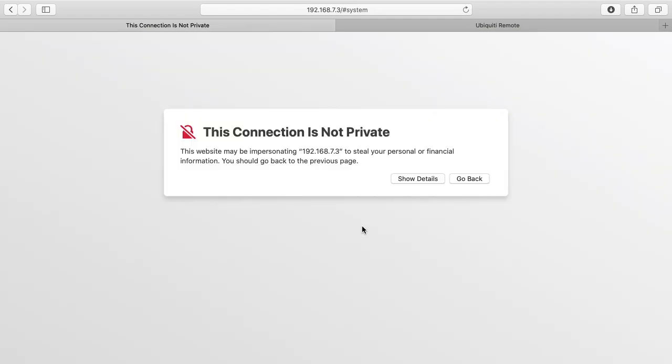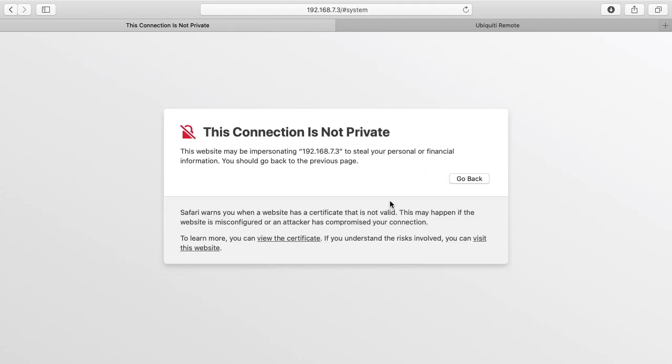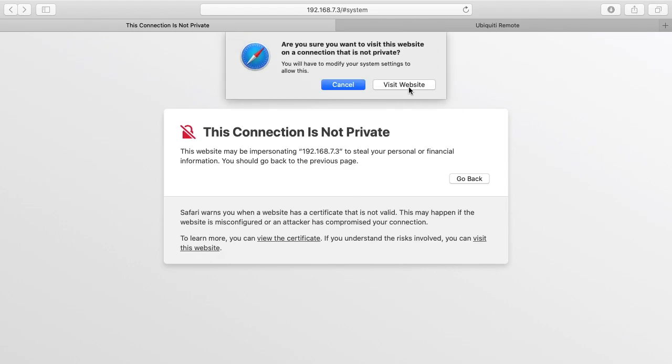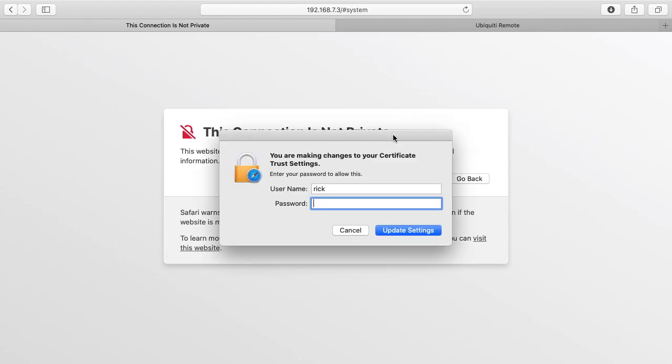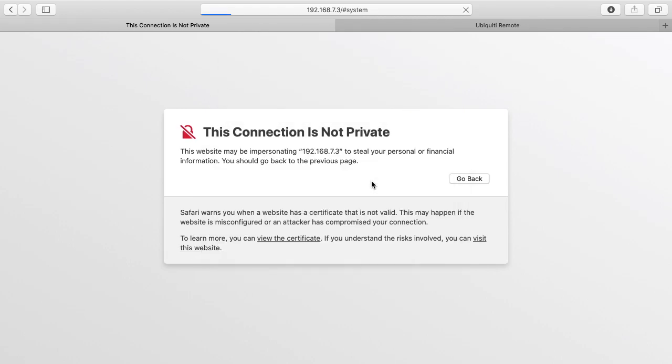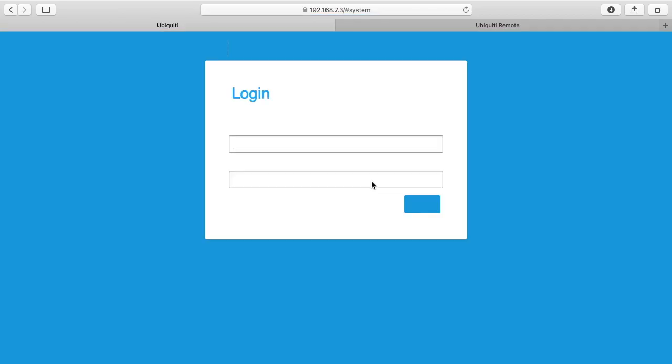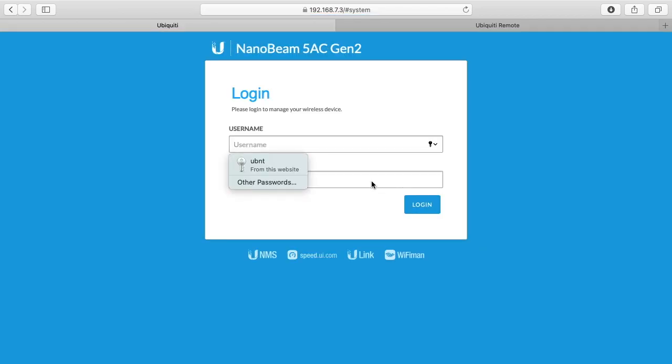Okay, the page refreshed and it says this connection is not private, and that's because I have a self-assigned certificate on here. I'll click show details and I'll click visit the website anyway. And now we're at the login page. I'll click login.